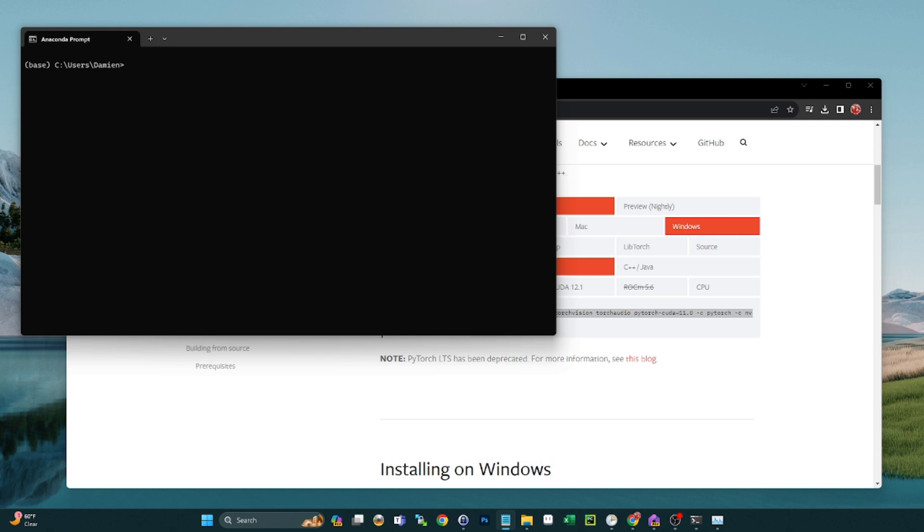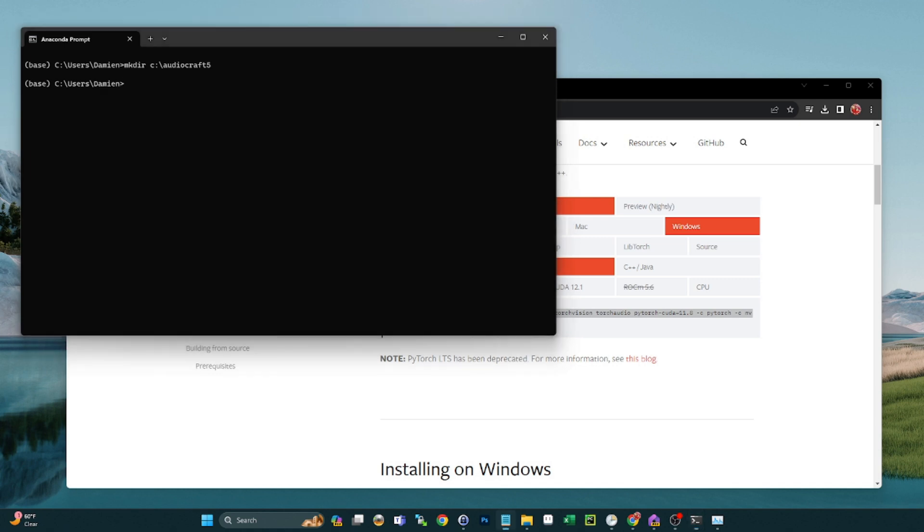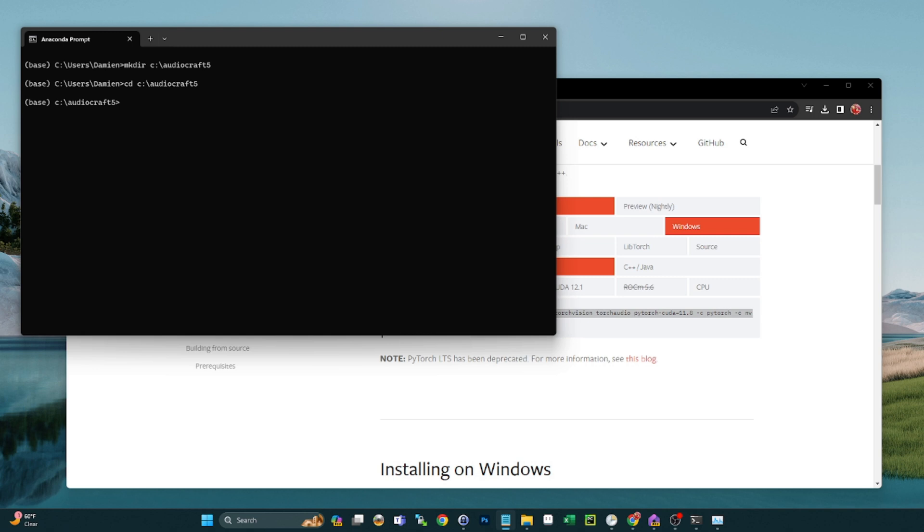So I will go ahead and do that. So I'll make a directory. I'm just going to do right on the C drive, call it audiocraft5. I've done this a few times now, so I'm up to 5. And then cd or change directory into that new working directory that we created. So now we're in the audiocraft5 directory and now we're going to create the Conda environment and tell it what version of Python.